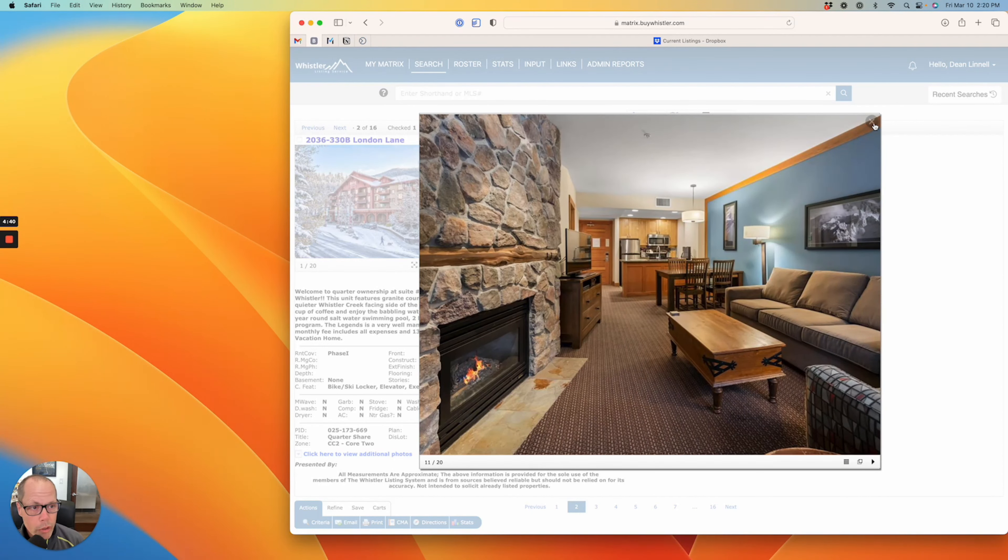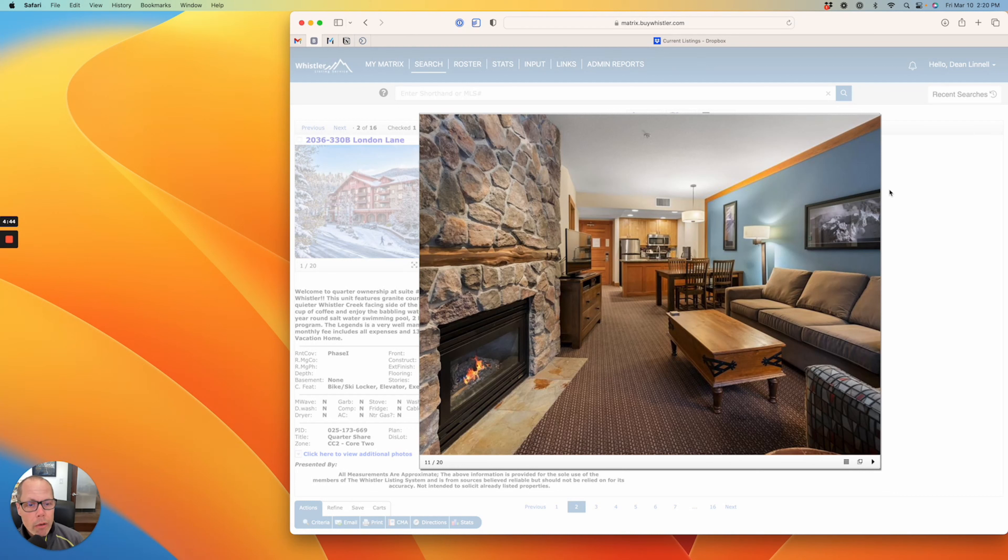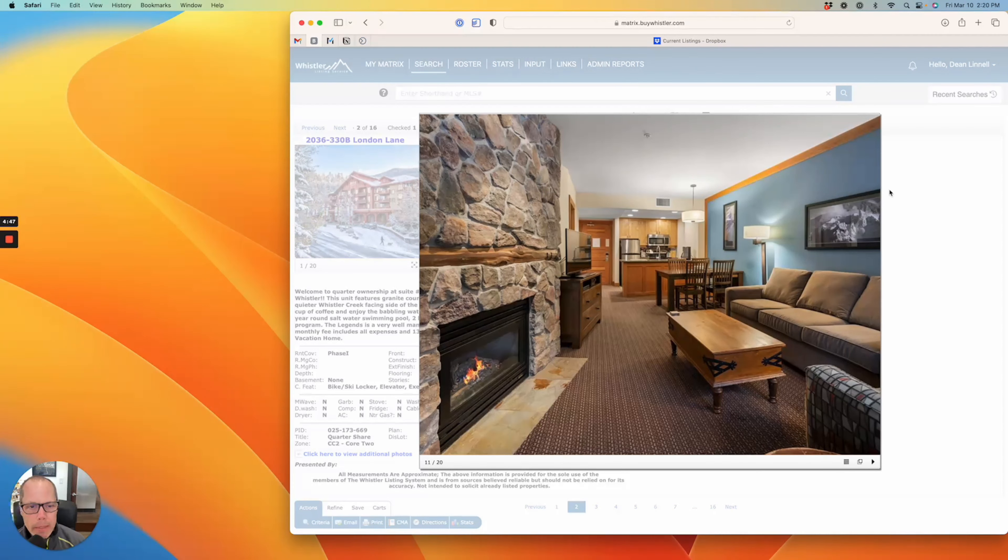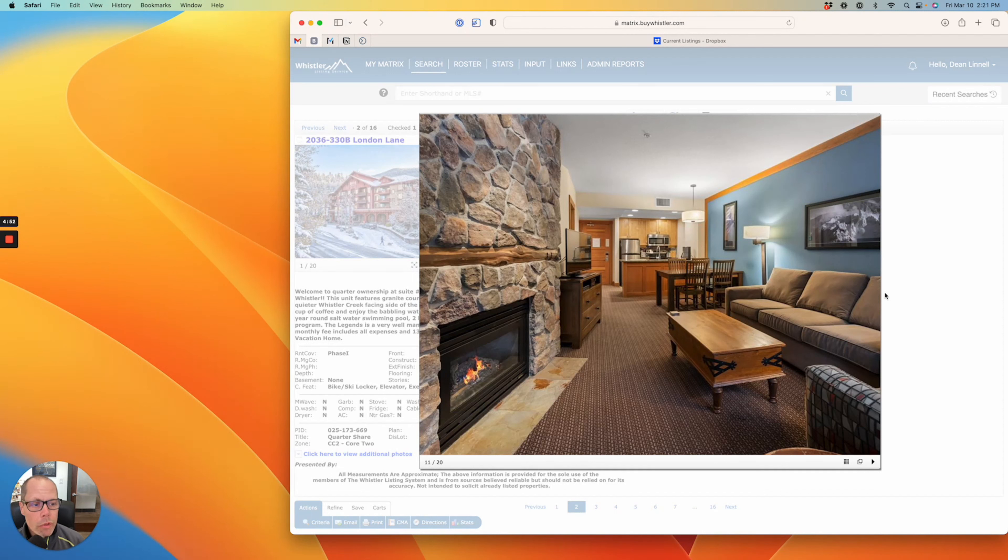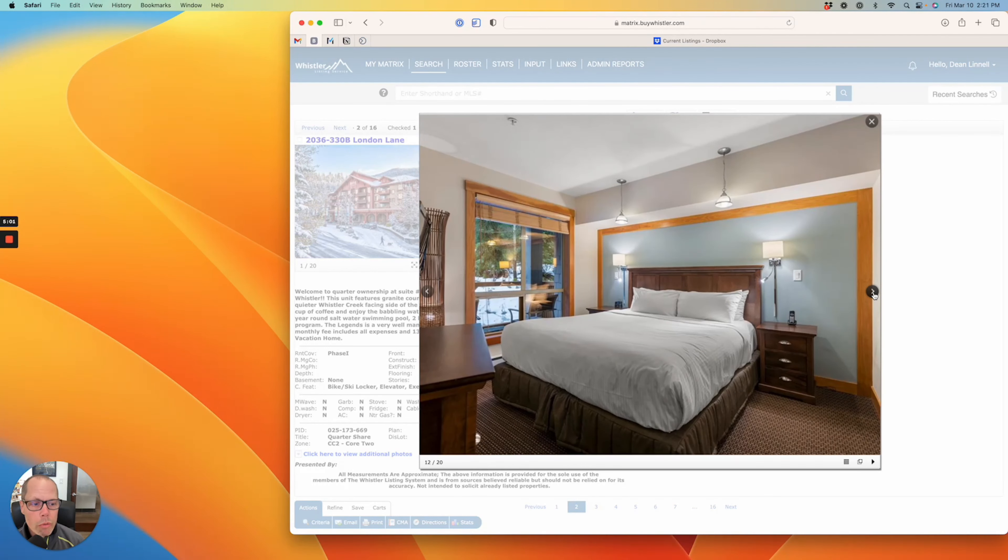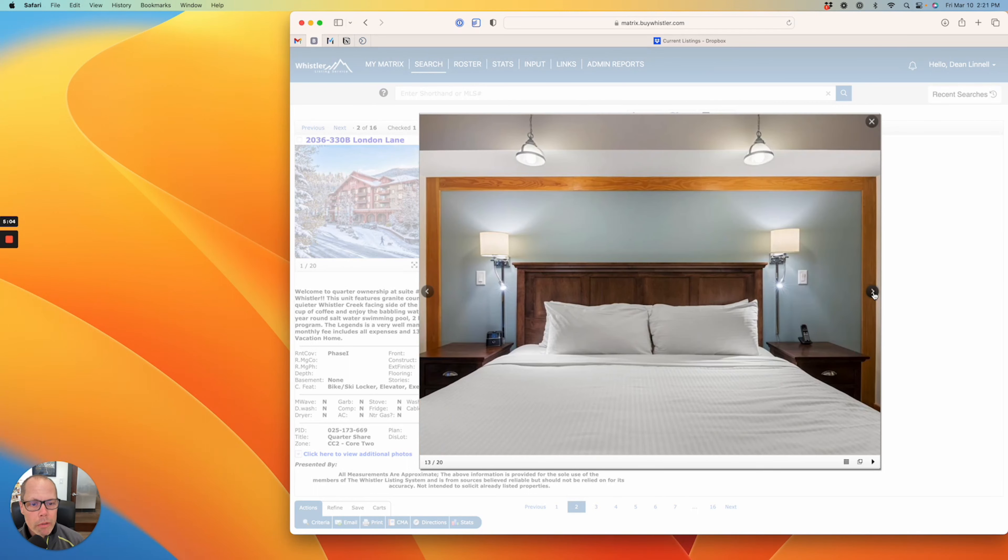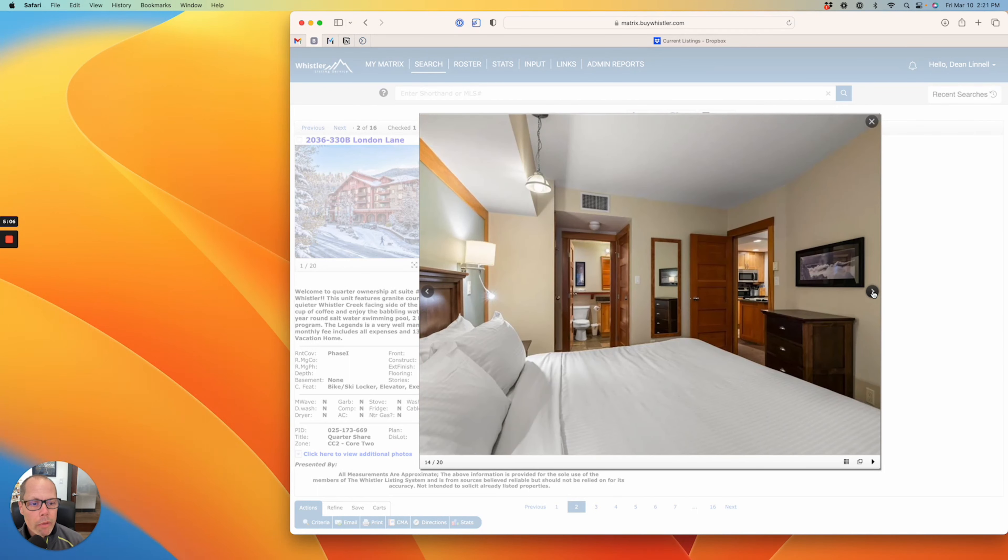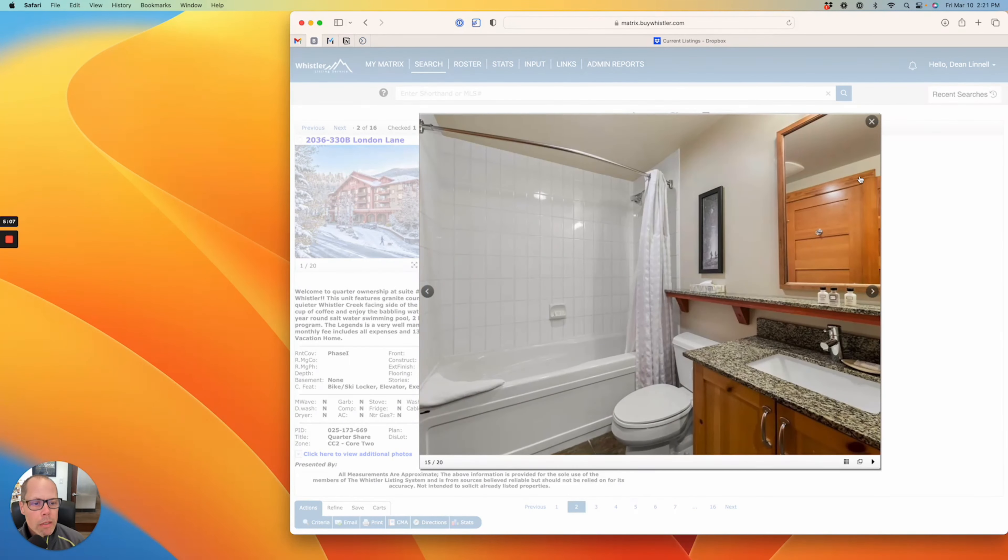This is a really good option if you're looking for a quarter share. Quarter shares, you do get one week out of every four, so basically let's call it one week a month. Check-in is on a Friday and check-out is the following Friday. If you don't want to use your quarter that week, you don't have to. You can put it in the rental program with the Legends and they can manage the rentals for you. You cannot do your own rentals, but you can have them do the rentals for you and you get a share of the revenue. So that is number 330 at the Legends.